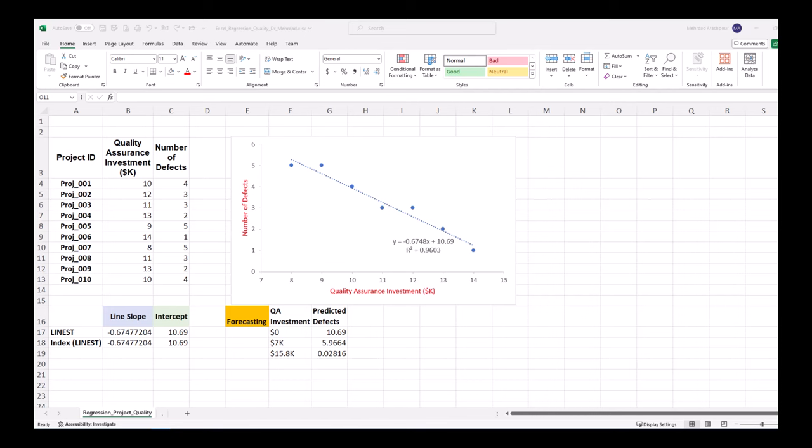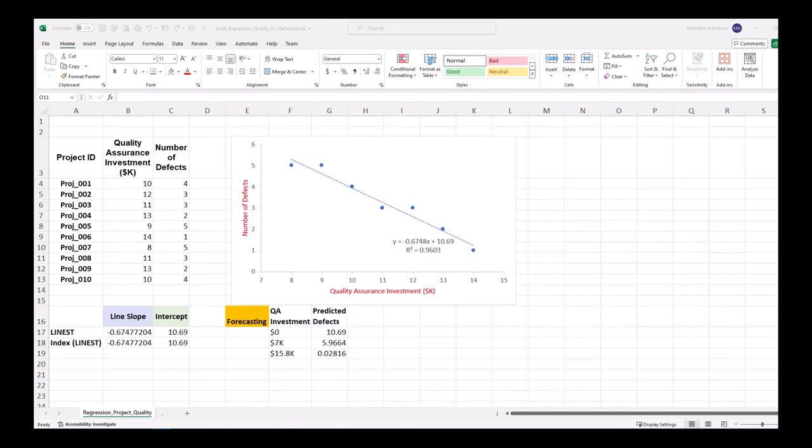Did you know that Excel's linear regression can forecast the rate of quality defects in project management? In this video, we'll create and share a dynamic template in Excel for linear regression using three possible methods.